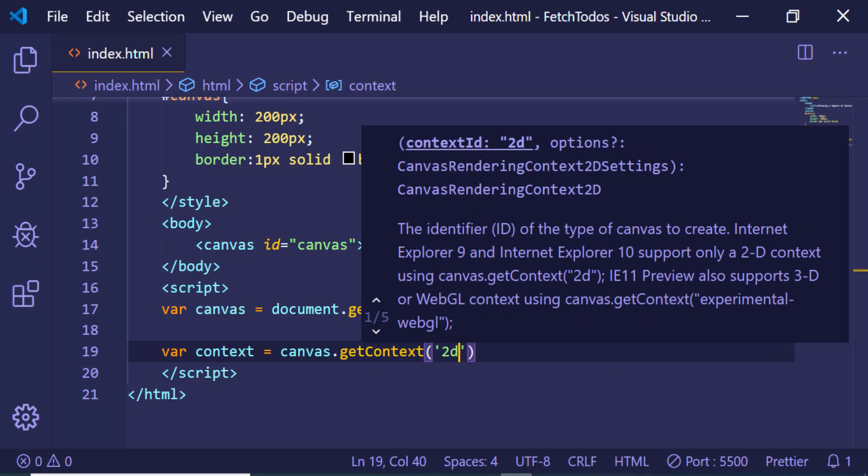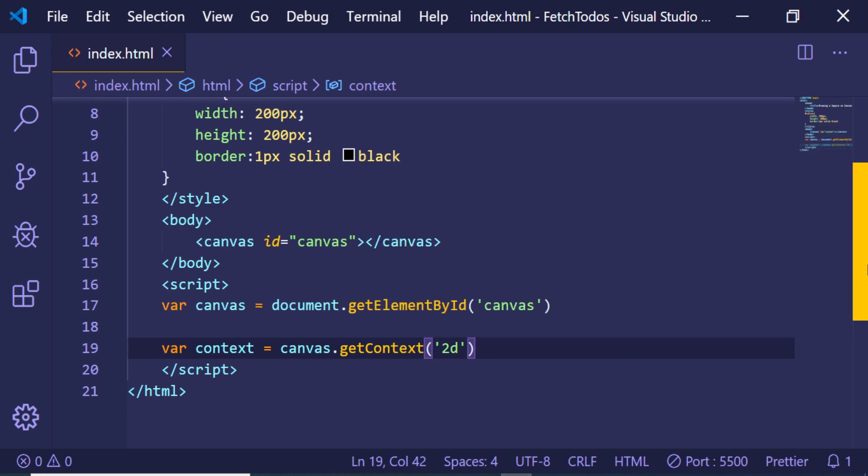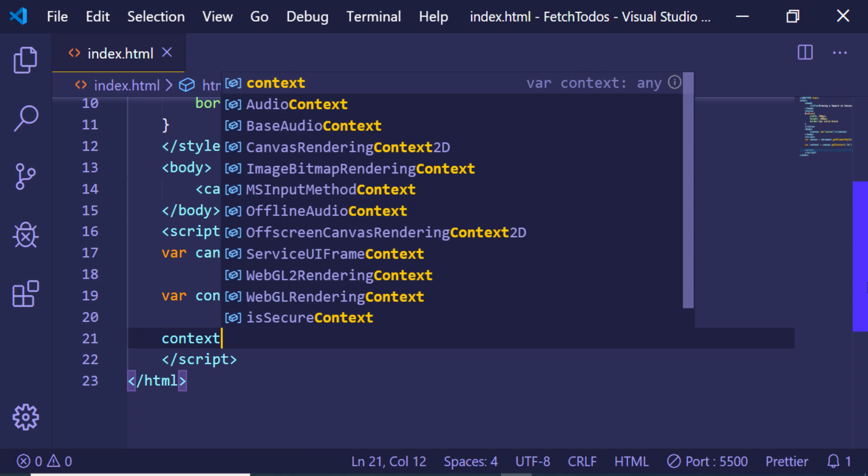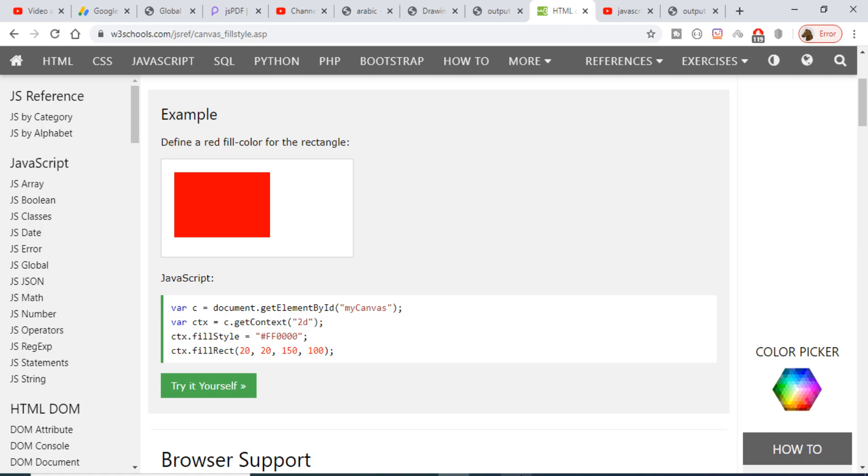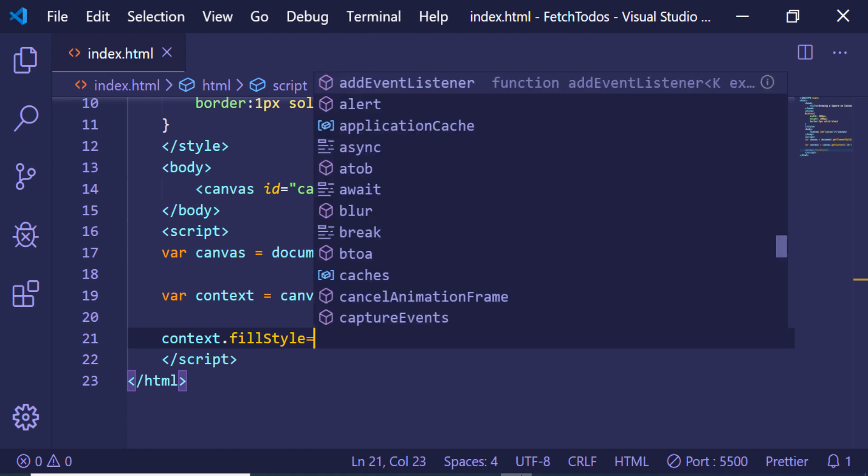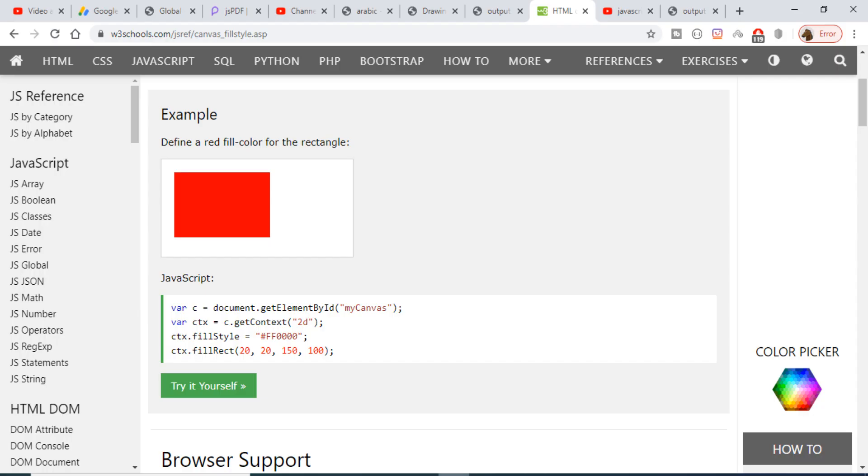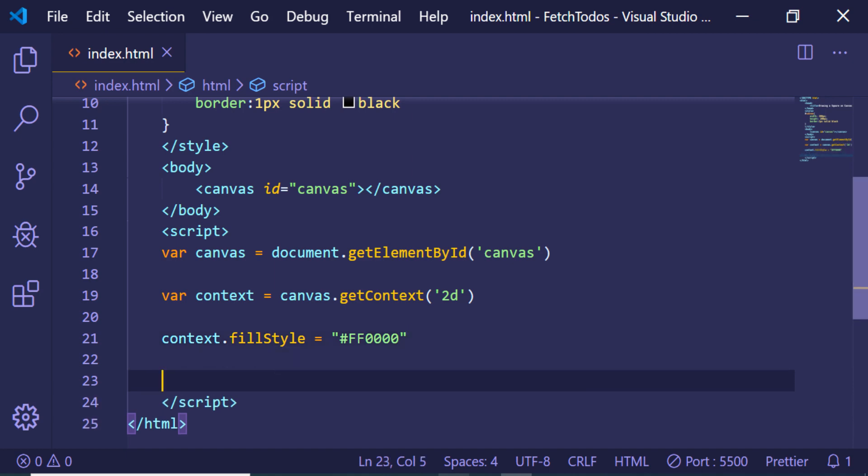We are drawing as a 2d context. This context variable contains methods. First of all, we will specify the color of our rectangle, so there is a property inside which is fillStyle. It can take any color. Let's suppose I want to give the value in hexadecimal of red color, so this will be FF0000. This is red color.